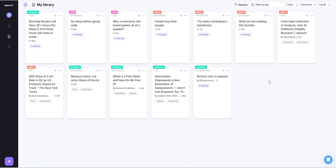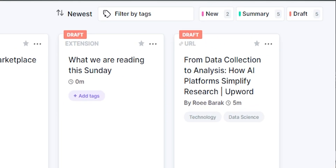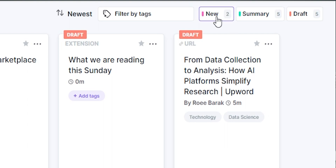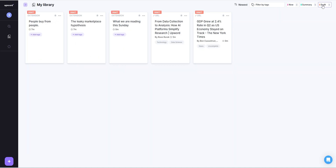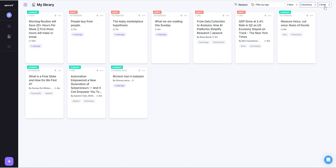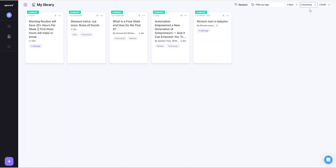Back to the library page, which makes sense now. Here you can see three tags: new, summary, and draft. Draft means I've done some work but not summarized the project. Summary tag is given to ones that are already summarized.